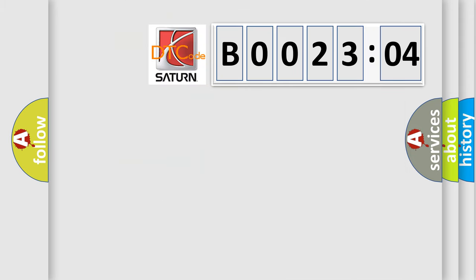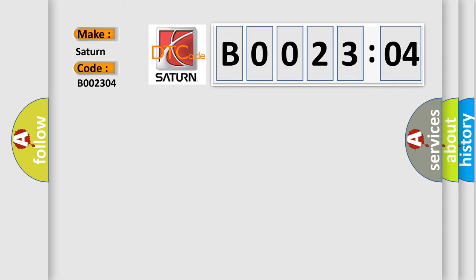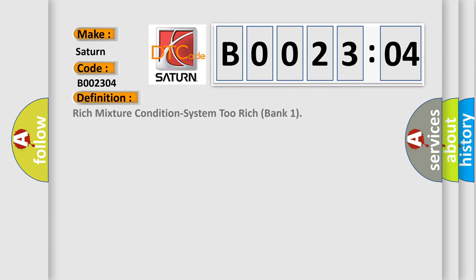So, what does the Diagnostic Trouble Code B002304 interpret specifically for Saturn car manufacturers? The basic definition is: Rich Mixture Condition System 2 Rich Bank 1.